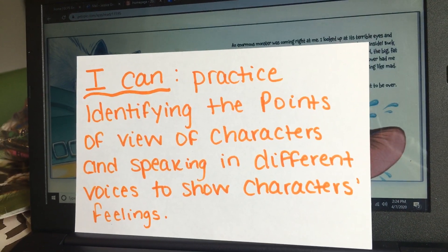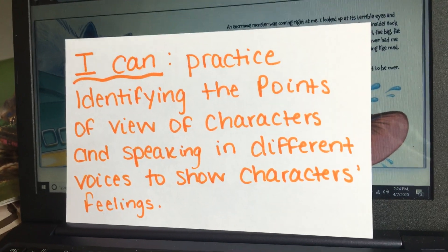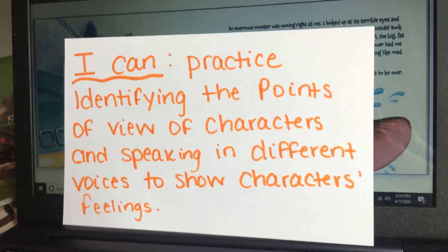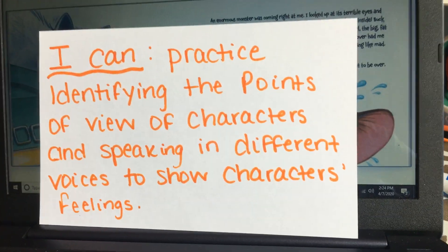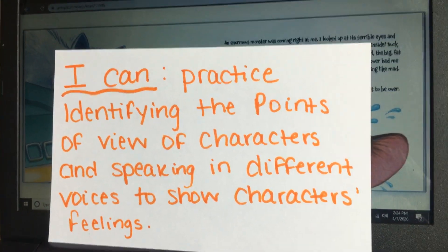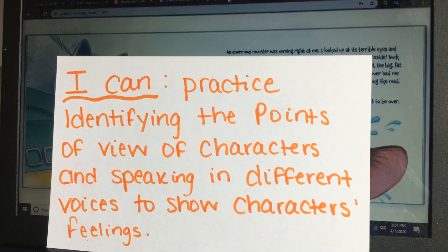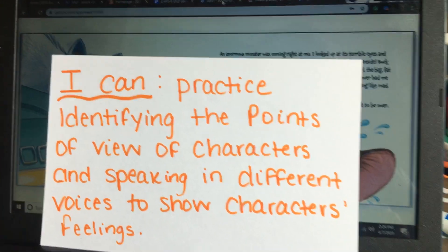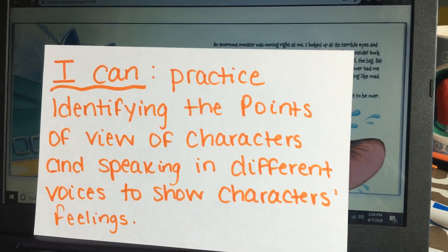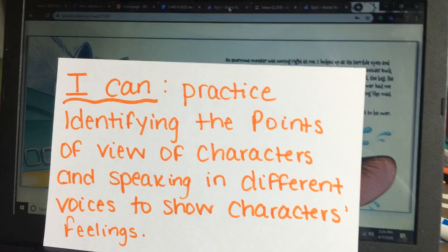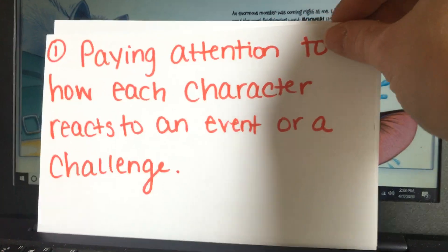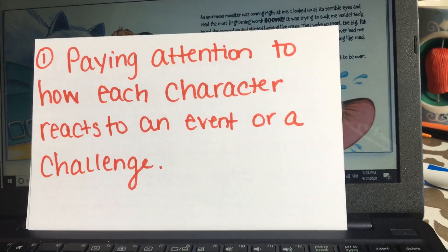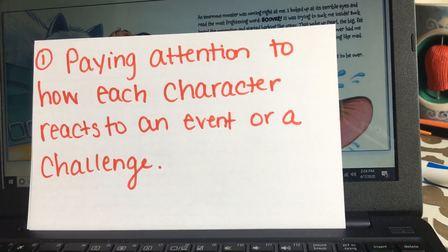I can practice identifying the points of view of characters and speaking in different voices to show characters' feelings. Today I want to remind you how to determine different characters' points of view and how different characters might have different thoughts or feelings about a situation. Readers do this by paying attention to how each character reacts to an event or a challenge.